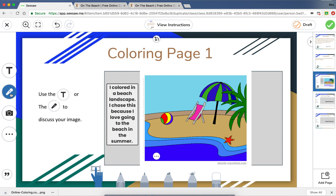If you choose the microphone button, click it and just talk about what you want to say. When you are done, hit Stop Recording and it will automatically save onto your page for me to view. When you are all done with all three, click the green check and it will submit. Good luck!